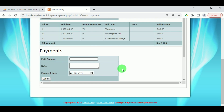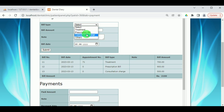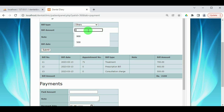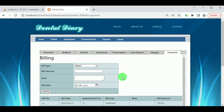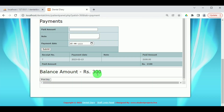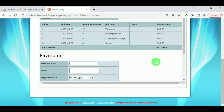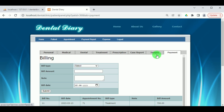Now let us add one more bill under Others — add 300 rupees and click on Create Bill. We can see the balance amount is now 300. Since this amount has not been paid by the patient, it remains outstanding until they pay, at which point it will be cleared.